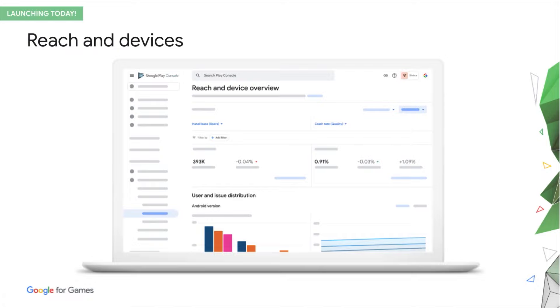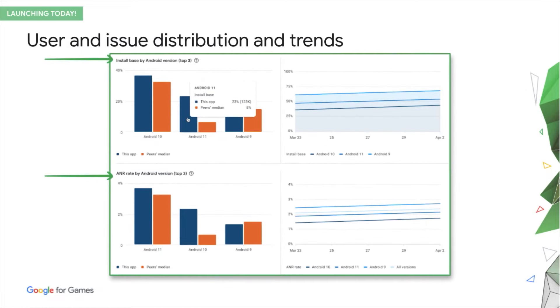Let me walk you through some of the features and benefits. The tool focuses on helping you understand your users and issues, so we give you the distribution and trends for both. We've started with install metrics, crash rate, and ANR rate metrics, and there's more to come.